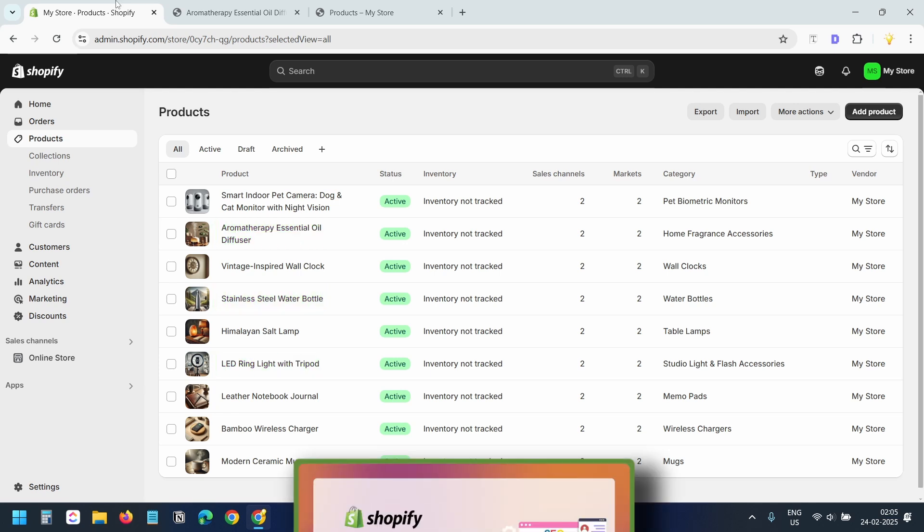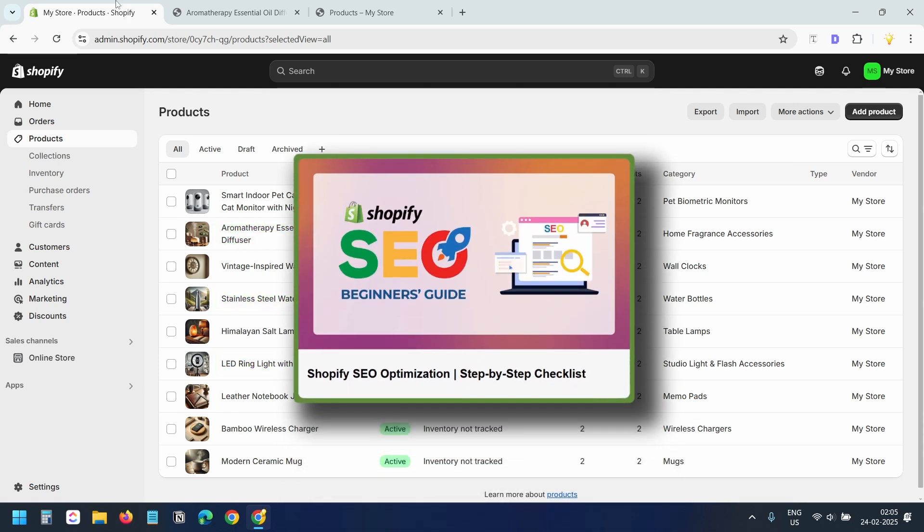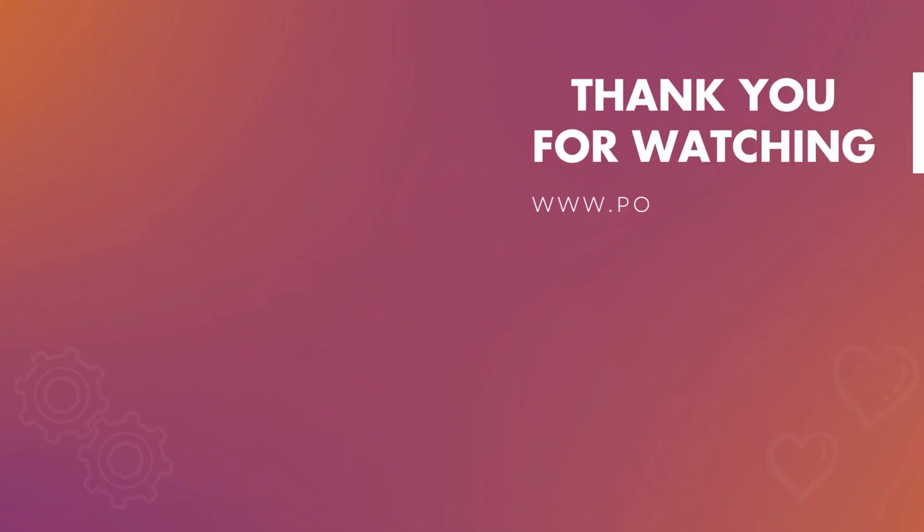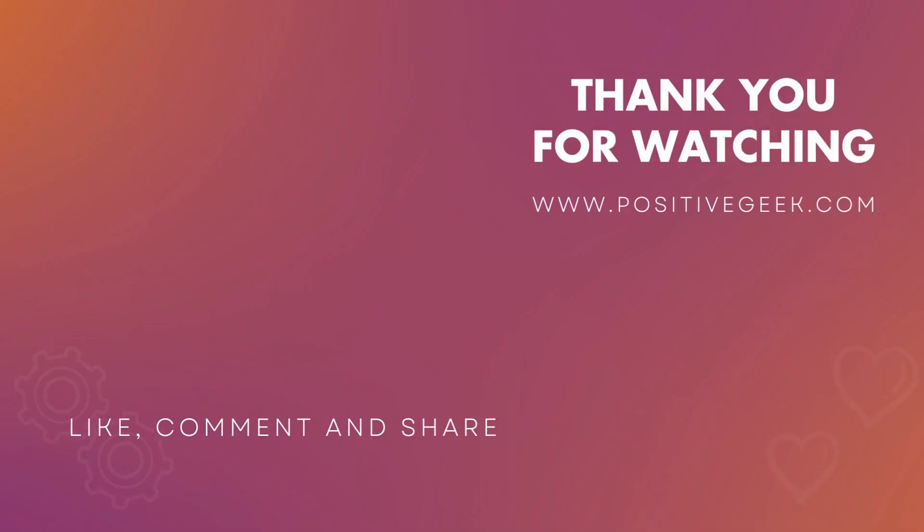If you find this video helpful, check out my Shopify SEO video for tips to boost your Shopify store's visibility on Google. Thanks for watching, leave your feedback in the comments below. Don't forget to like and subscribe.